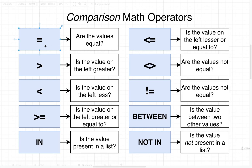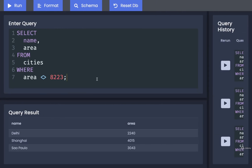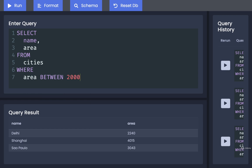Besides simple checks for equality, we also have three different operators for more complicated checks. We're going to first look at BETWEEN, which lets us check if a value falls between one number and another. For example, we've got Delhi, Shanghai, and Sao Paulo with areas of about 2,000, 4,000, and 3,000 respectively. Let's select all cities with an area between 2,000 and 4,000 — I'd expect to see Delhi and Sao Paulo. I'll update the WHERE statement to: area BETWEEN 2000 AND 4000.